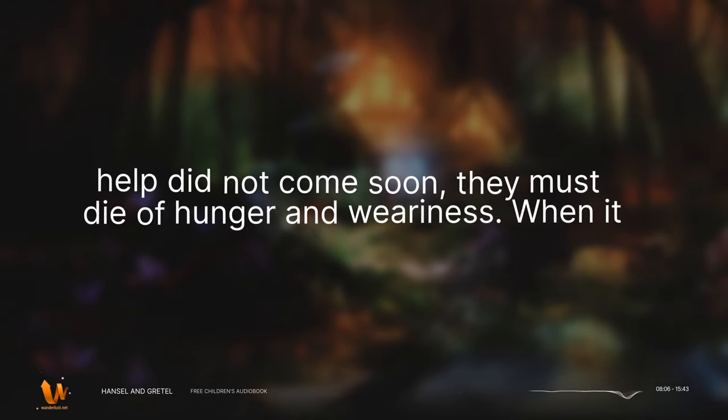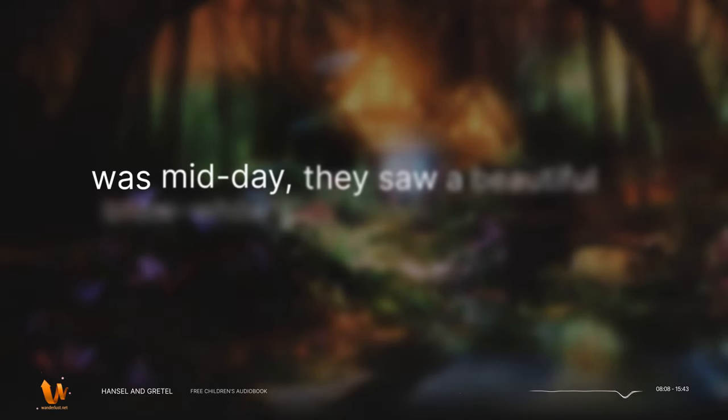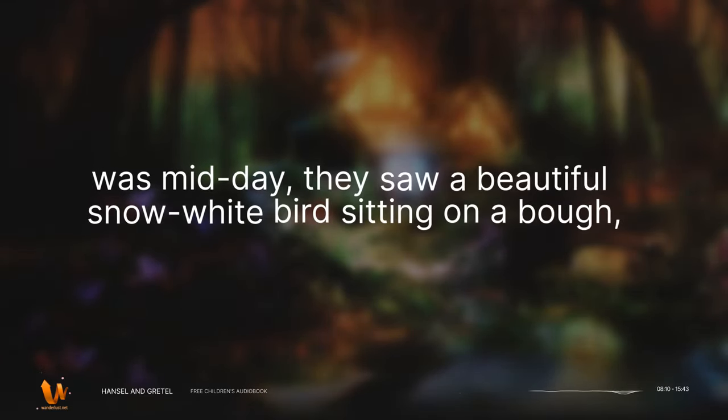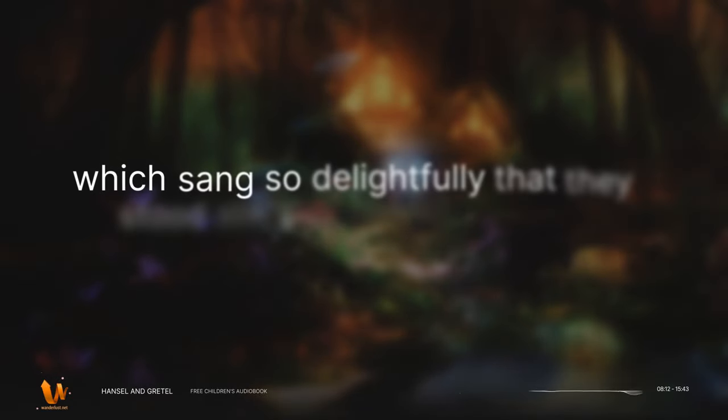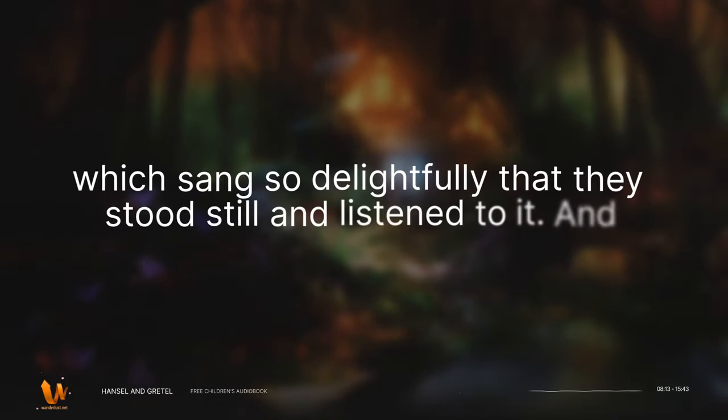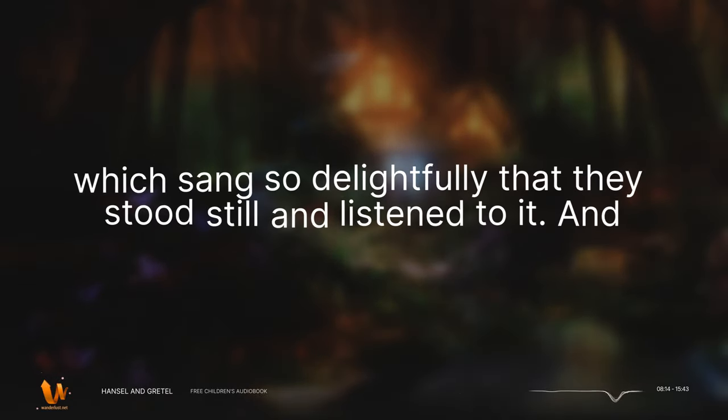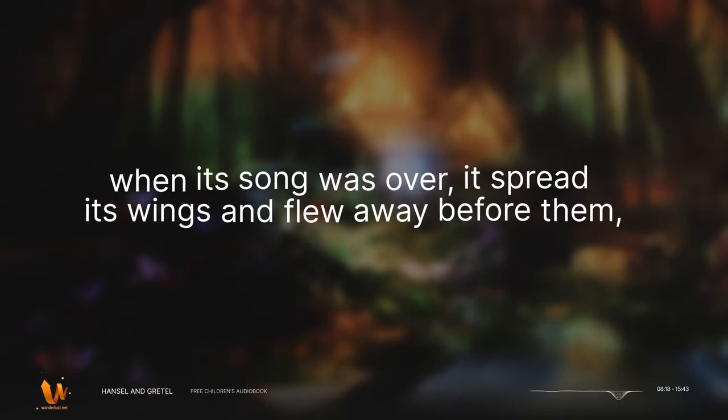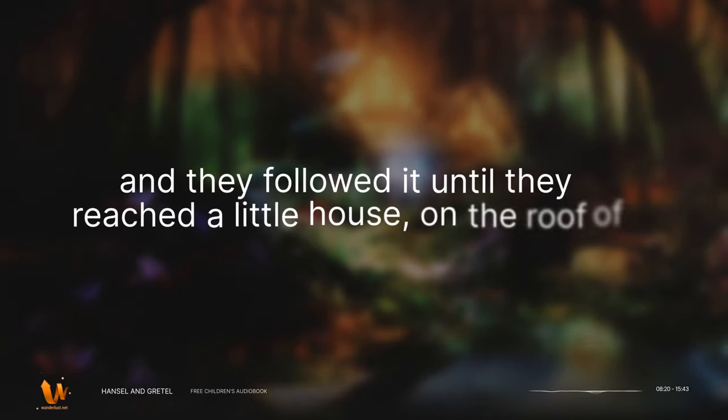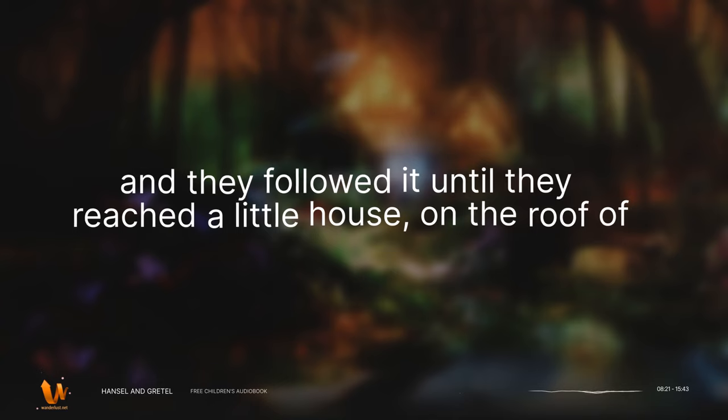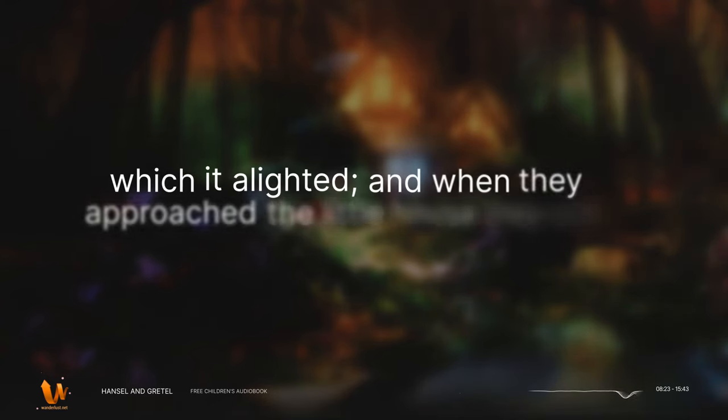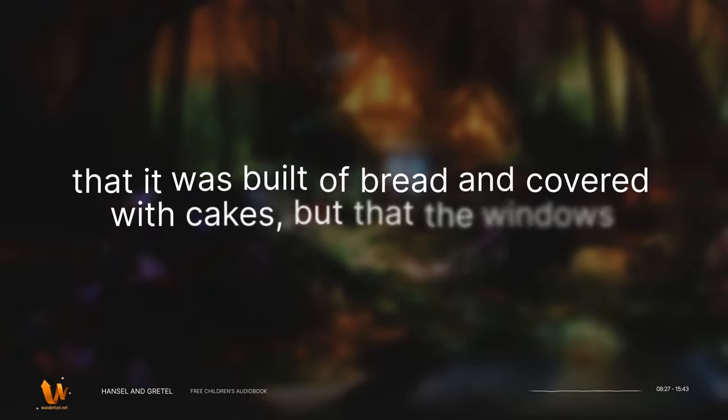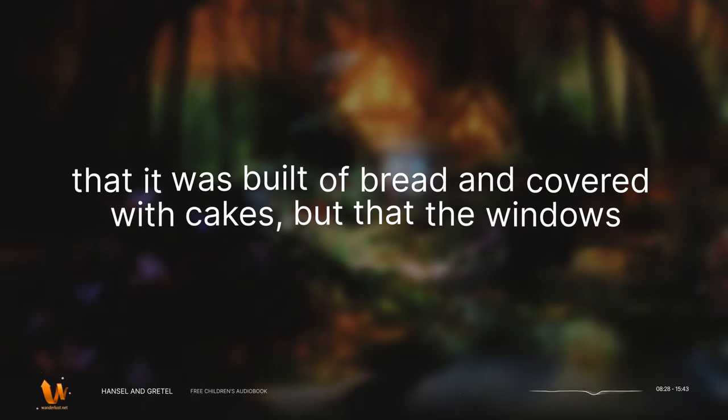When it was midday they saw a beautiful snow-white bird sitting on a bough, which sang so delightfully that they stood still and listened to it. And when its song was over, it spread its wings and flew away before them, and they followed it until they reached a little house, on the roof of which it alighted. And when they approached the little house they saw that it was built of bread and covered with cakes, but that the windows were of clear sugar.